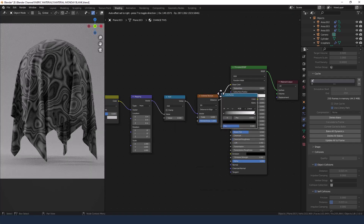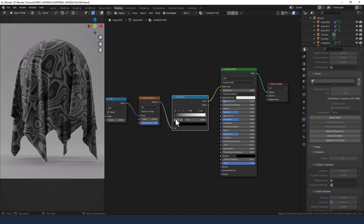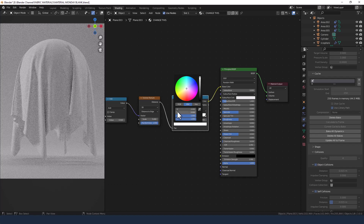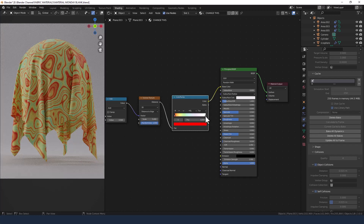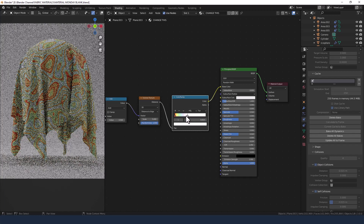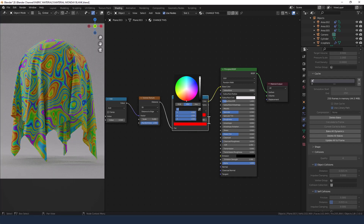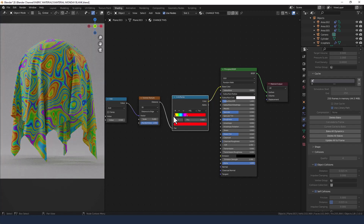Grab a Color Ramp and plop it in after the Voronoi texture. This is going to apply color to the black and white version of this. Change the color mode to HSL and the color interpolation to Far. Keep your black slider where it is and increase the value and saturation to 1, and the hue to 0.999 — that's basically full circle all the way around, so you get the full rainbow on the actual patterning.